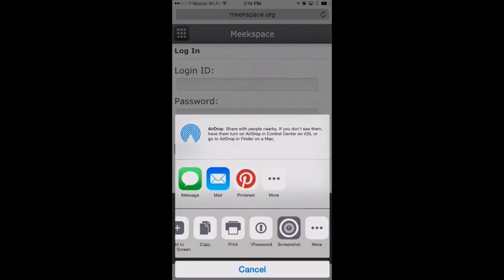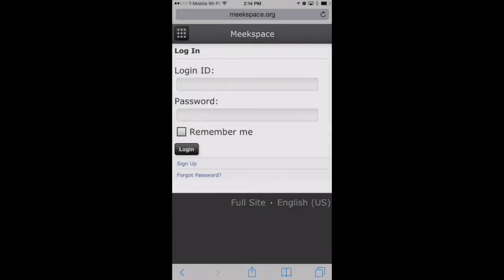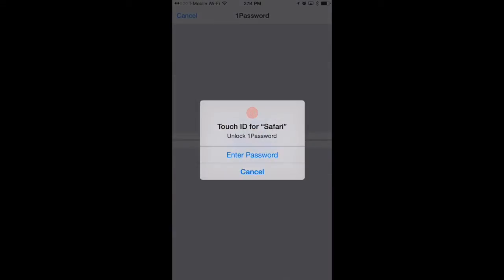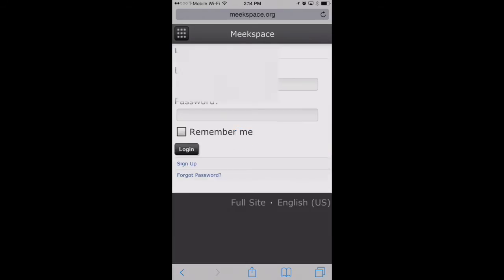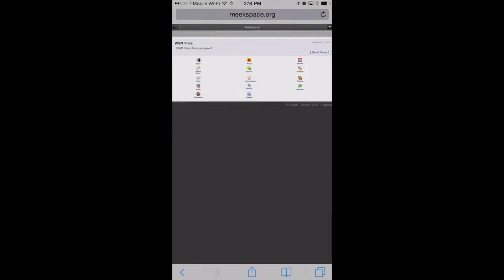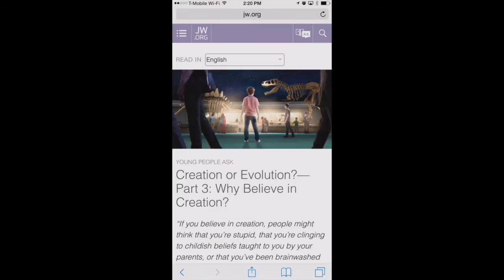For example, I have 1Password down here. If I touch on that, it'll bring up 1Password right away where I can unlock it with Touch ID and then enter in my credentials and log in. So we just shared information that we already had stored in 1Password with Safari.